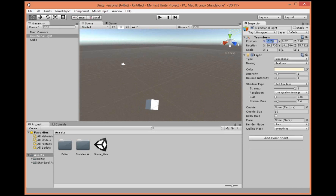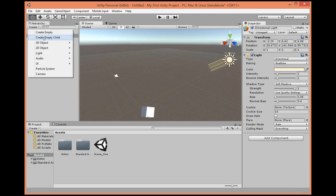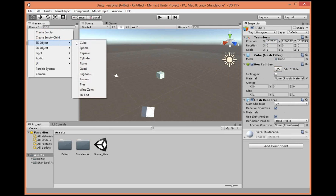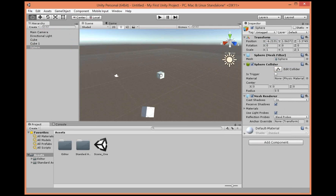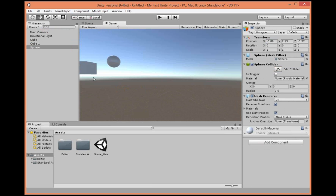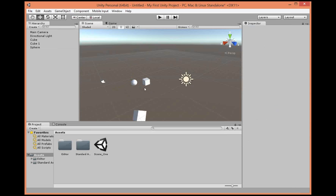It's a lot easier to use these transform position things, especially if you want to drag and drop and get it close, then make it snap into place with position. I think you see what you can do here with these pieces.